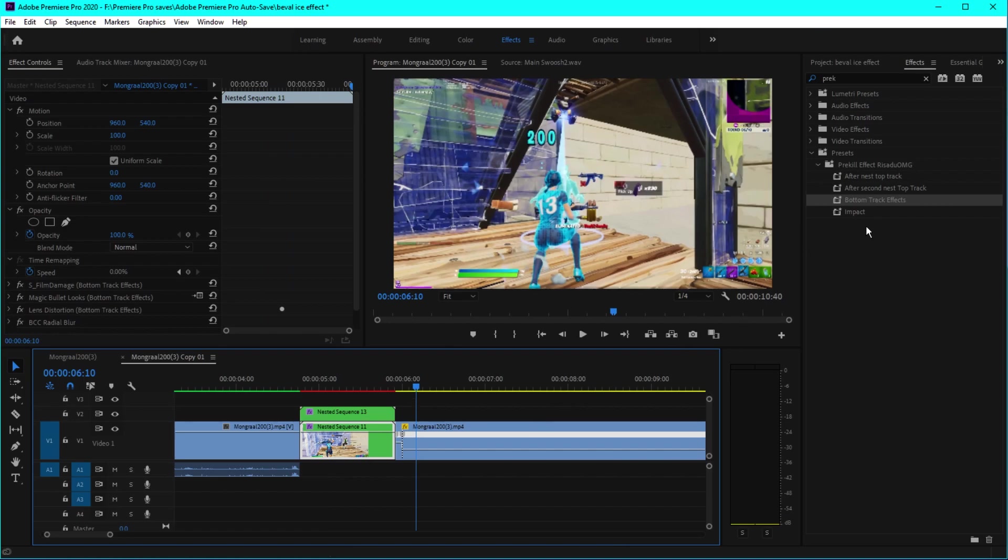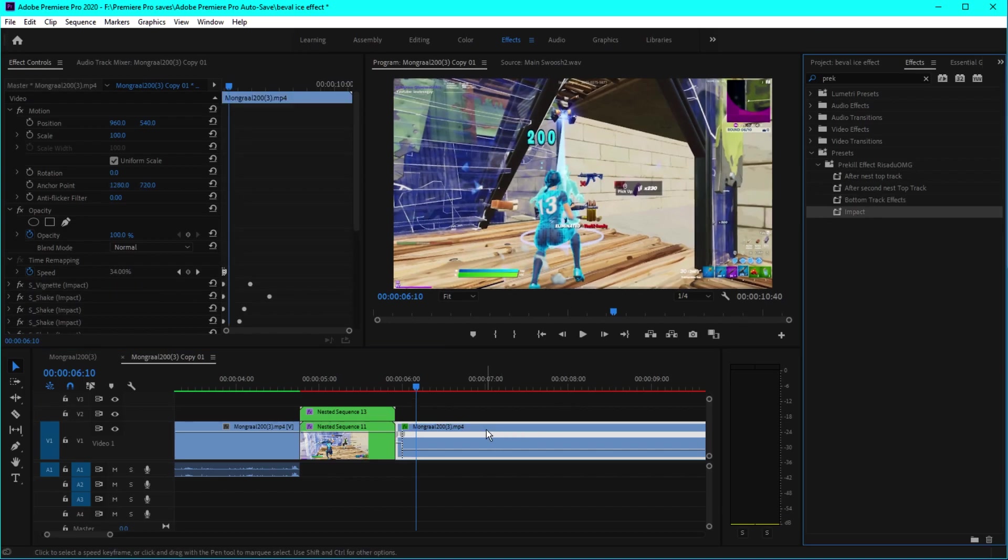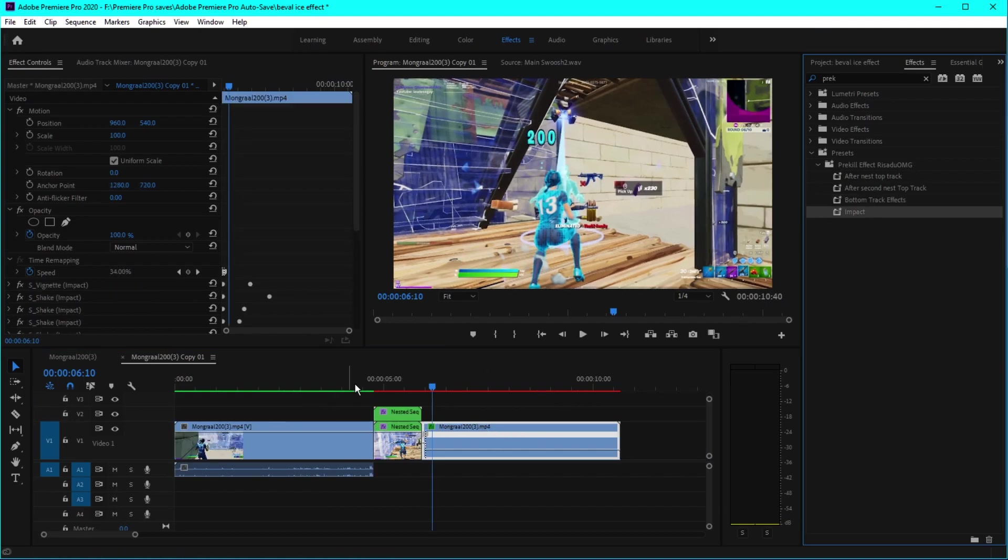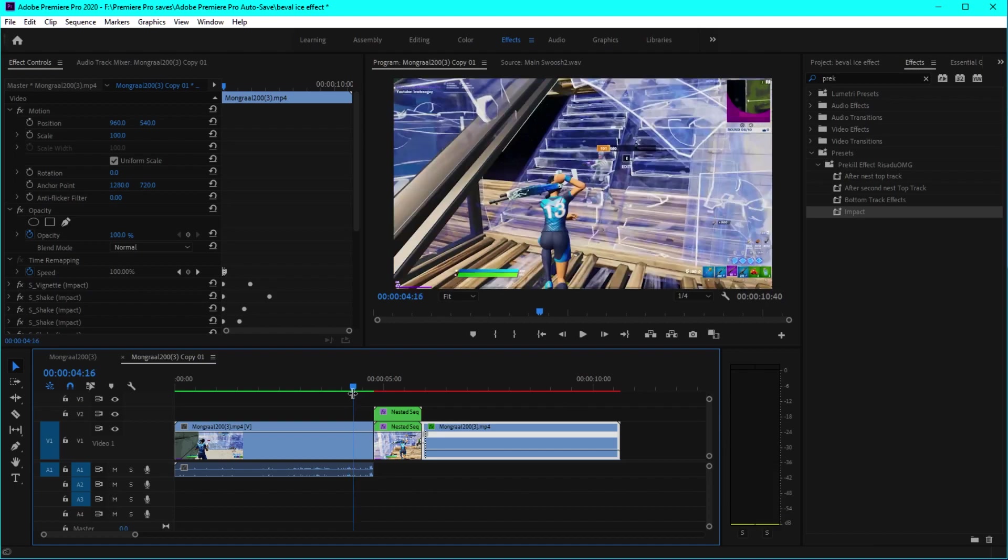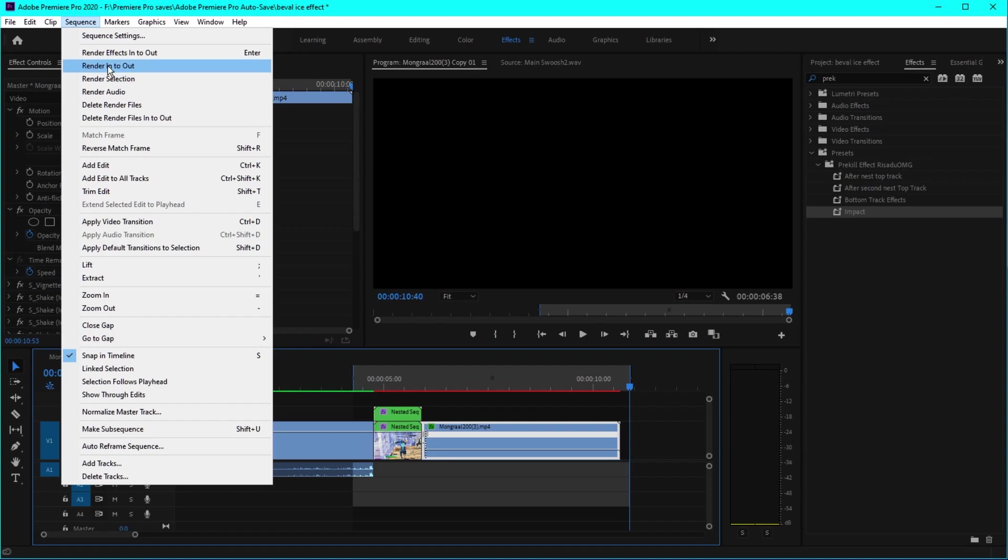Then you can go somewhere right here, click, go to the end, click, or click on sequence, click on render in to out, and you can play this effect smoothly.